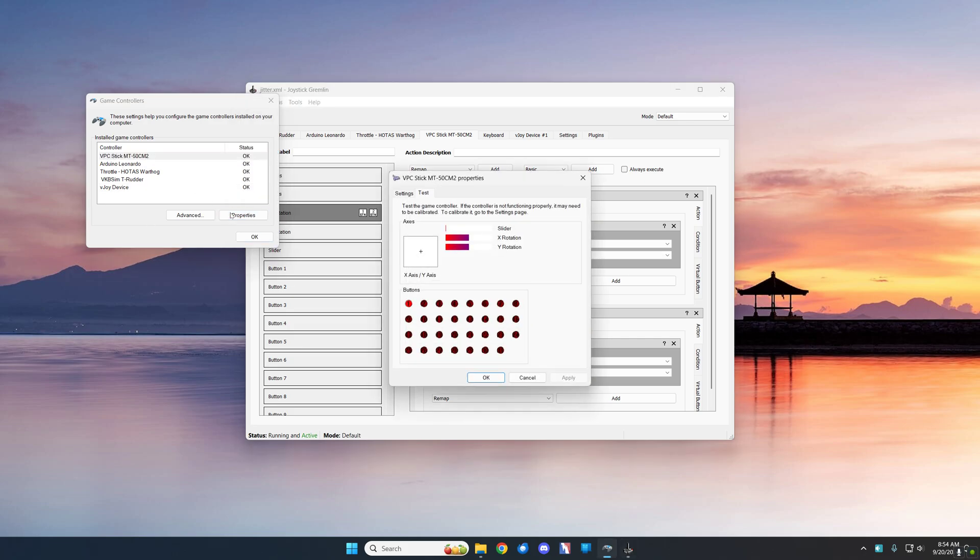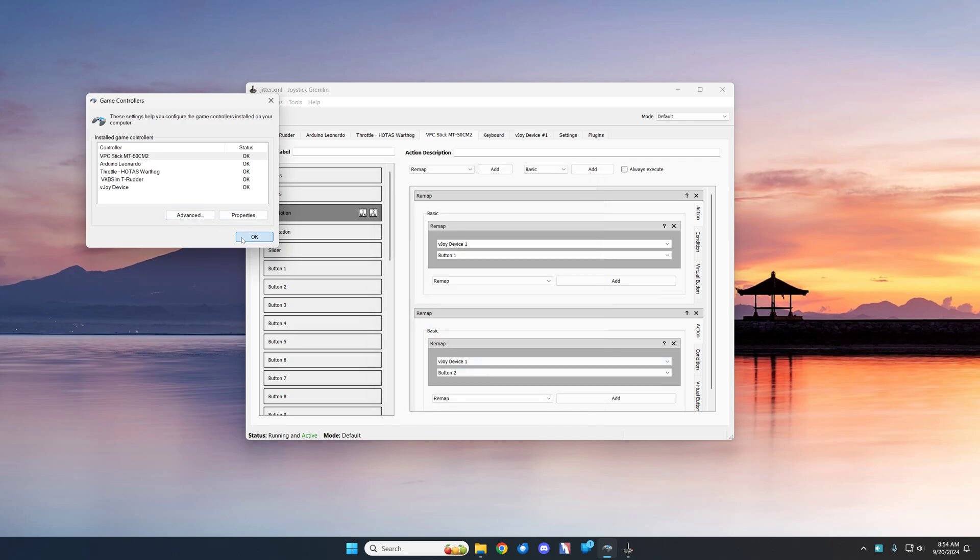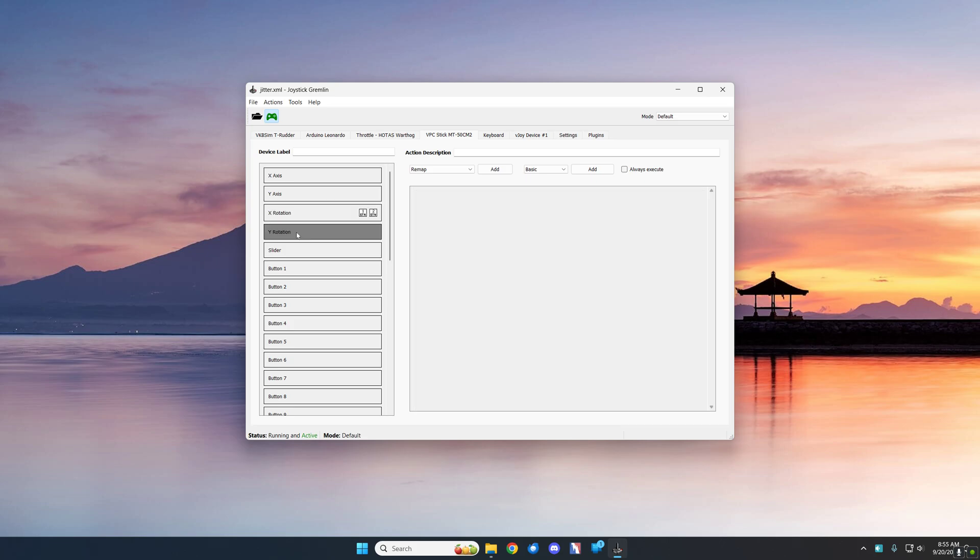Go to properties and move that particular stick and you'll see that it is the X and Y rotations. So let's go ahead, we already have the X rotation assigned and I showed you that in the vJoy configuration. So let's take a look at the Y.